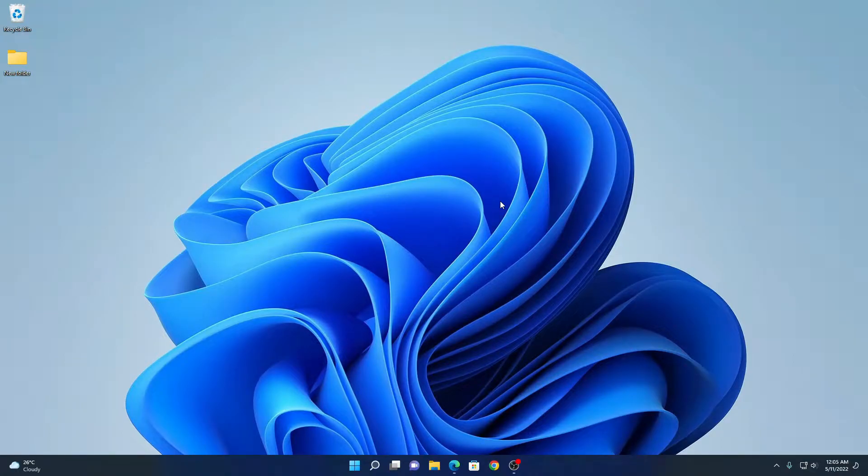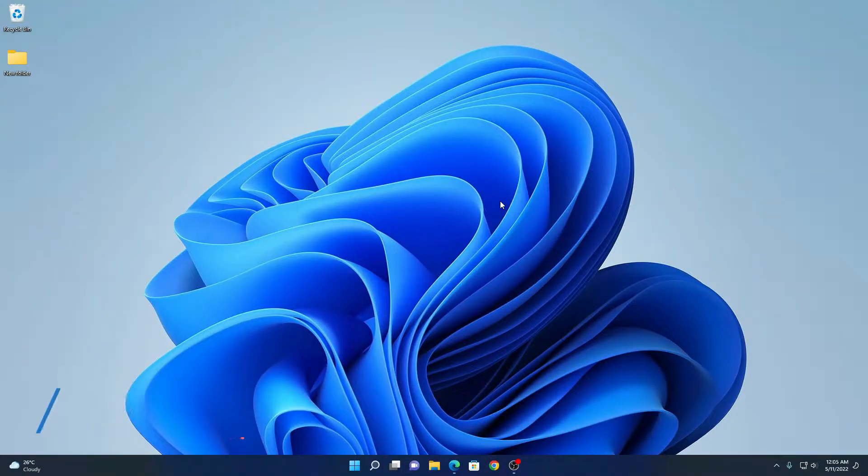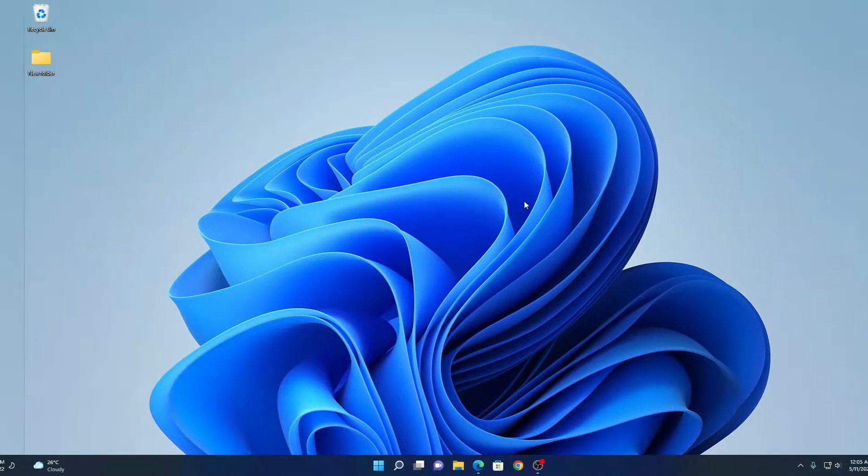Hello everyone. I am back with another video. Here in this video, I am going to be showing you how you can enable TPM 2.0 on Gigabyte motherboard running on AMD based processor. So that's been said, let's get started.